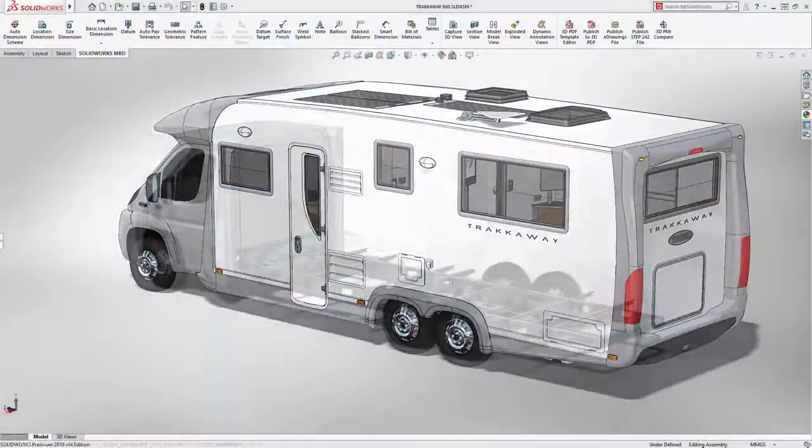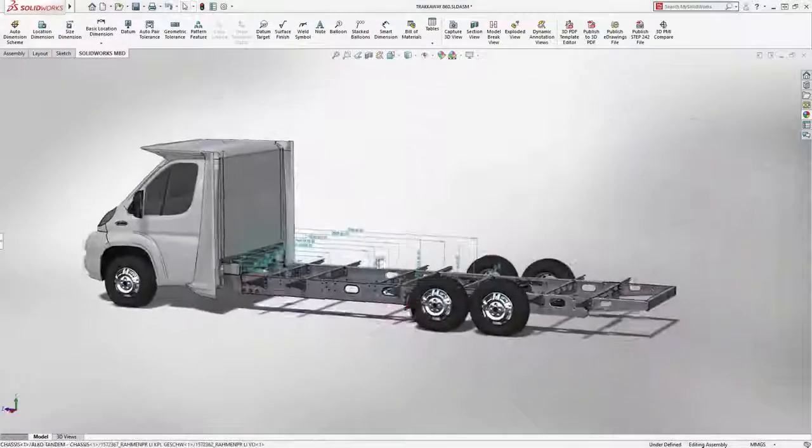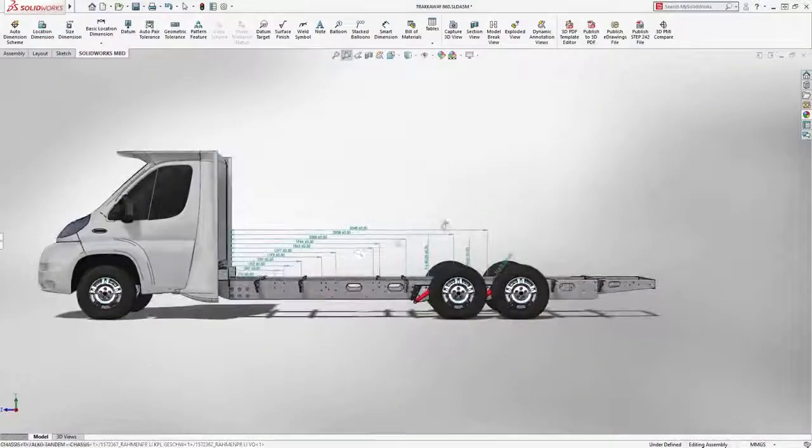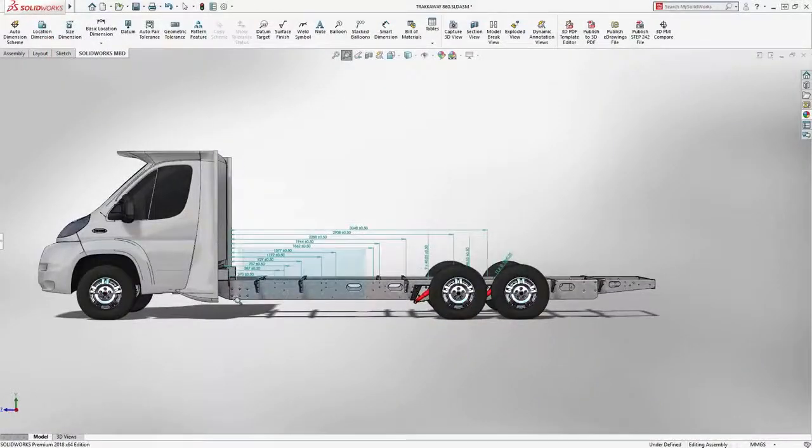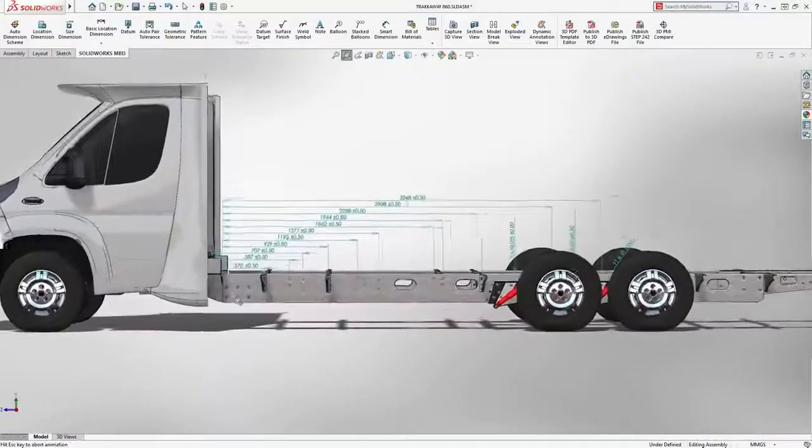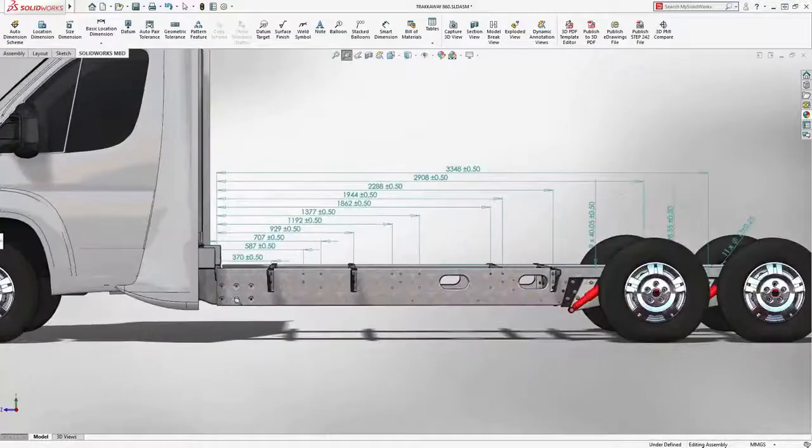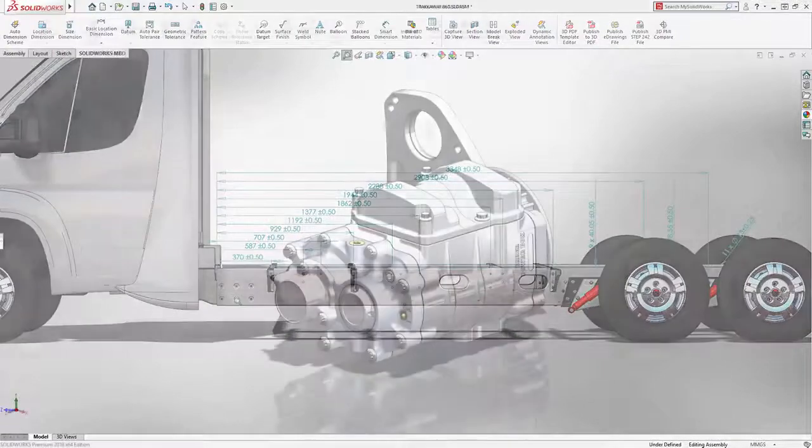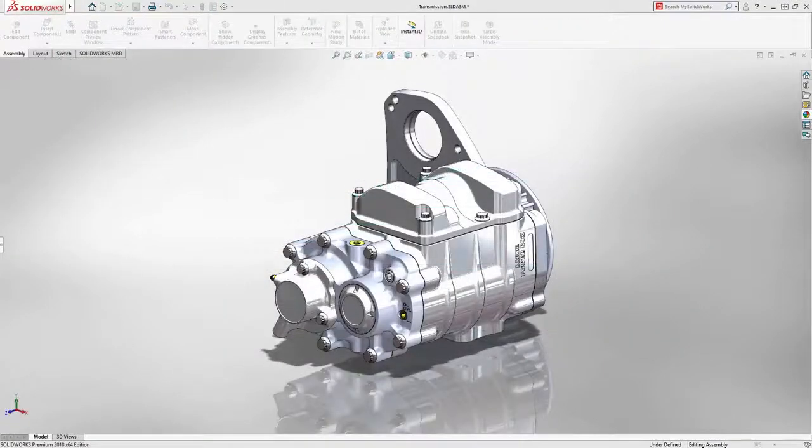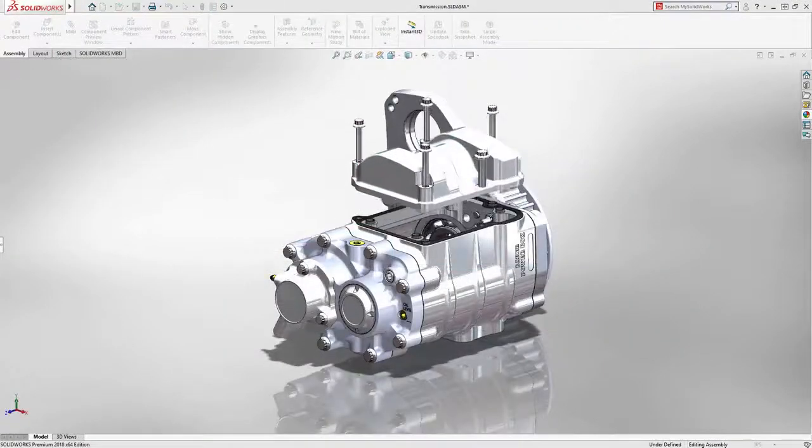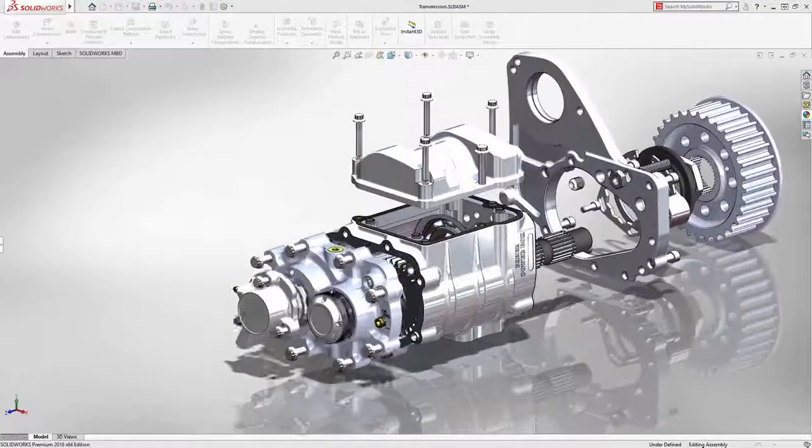Model-based definition in SOLIDWORKS 2018 is more powerful than ever, allowing you to more accurately define all the manufacturing information needed within the 3D model.